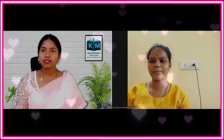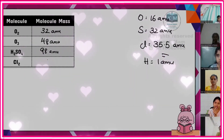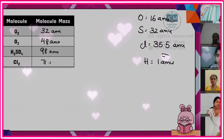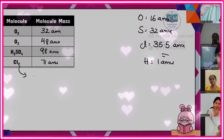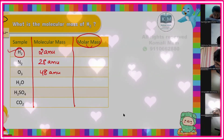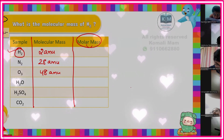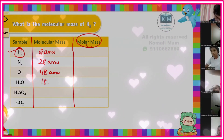O₂ — what is the molecular mass? 32. And chlorine: 71 amu. Why 71 amu? How did you get this? Yes, all of you — hands up. Brinda: 18 amu. 18 amu — good girl! Next.